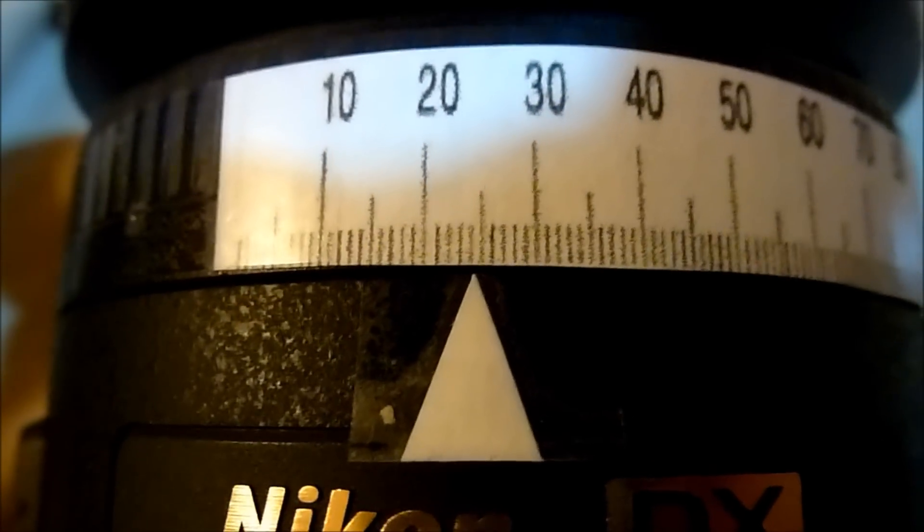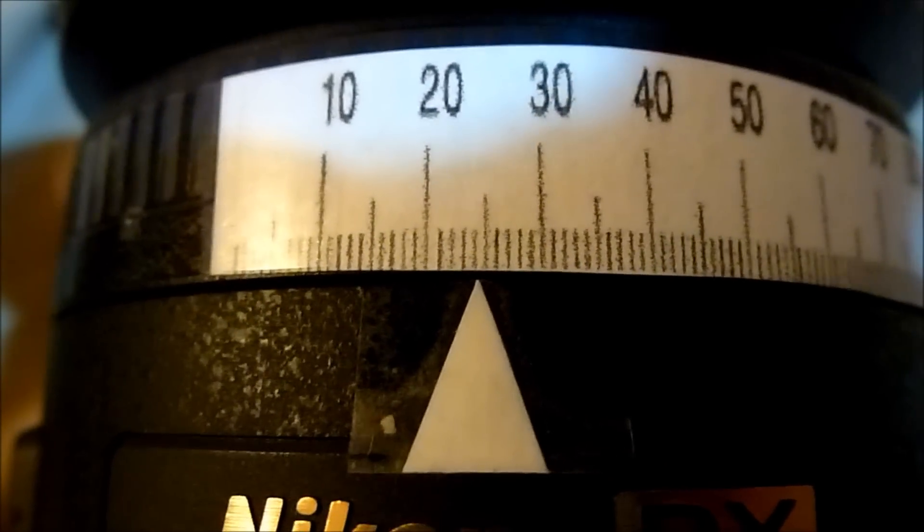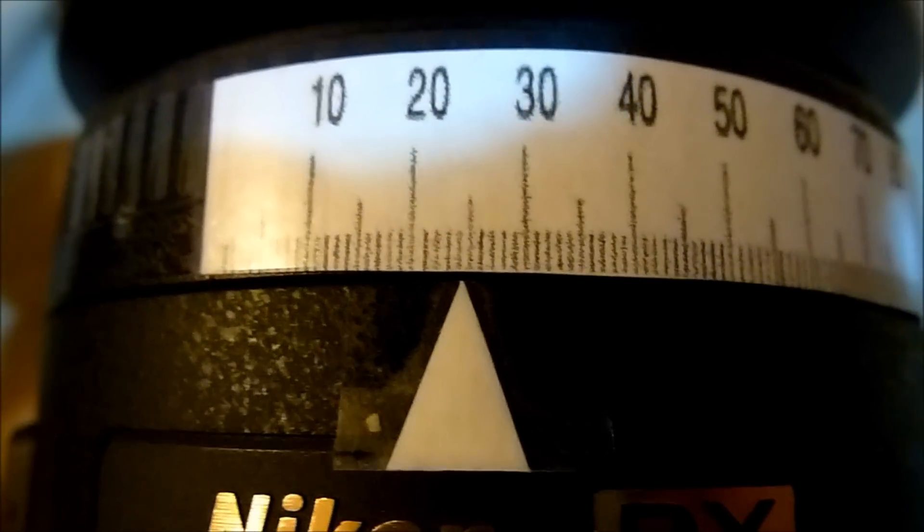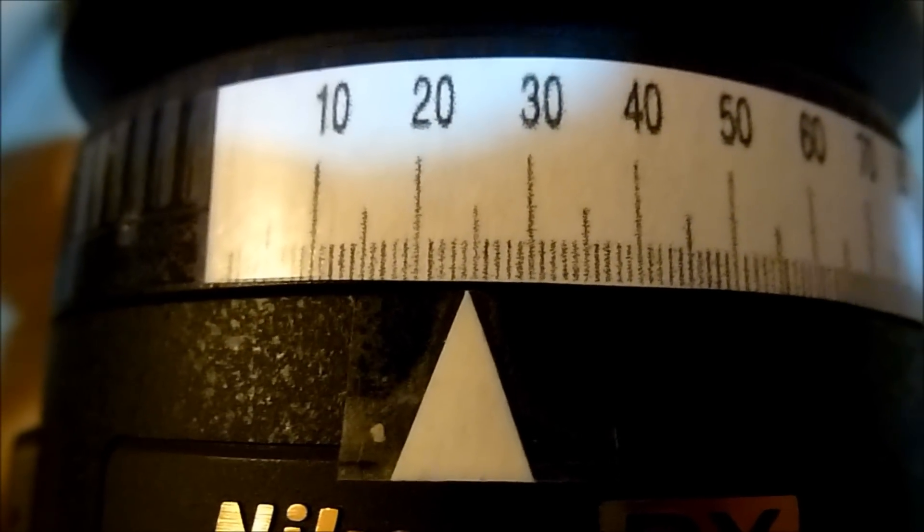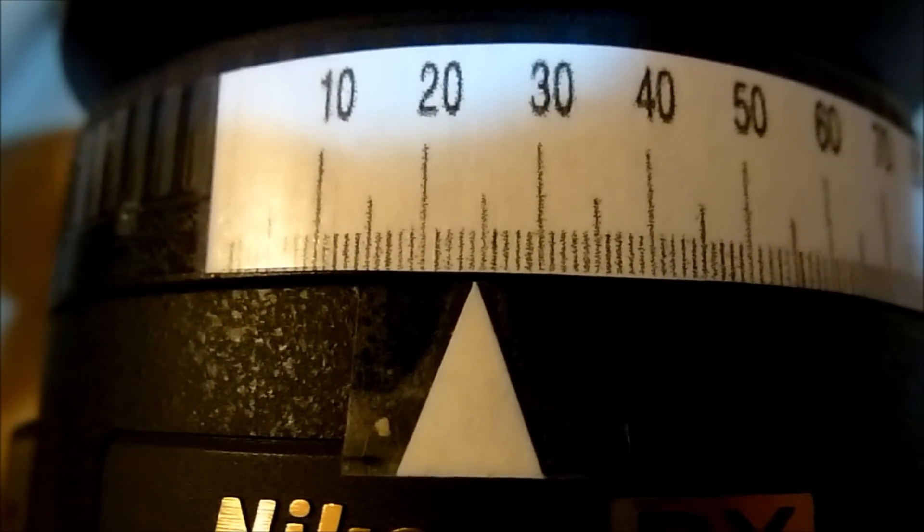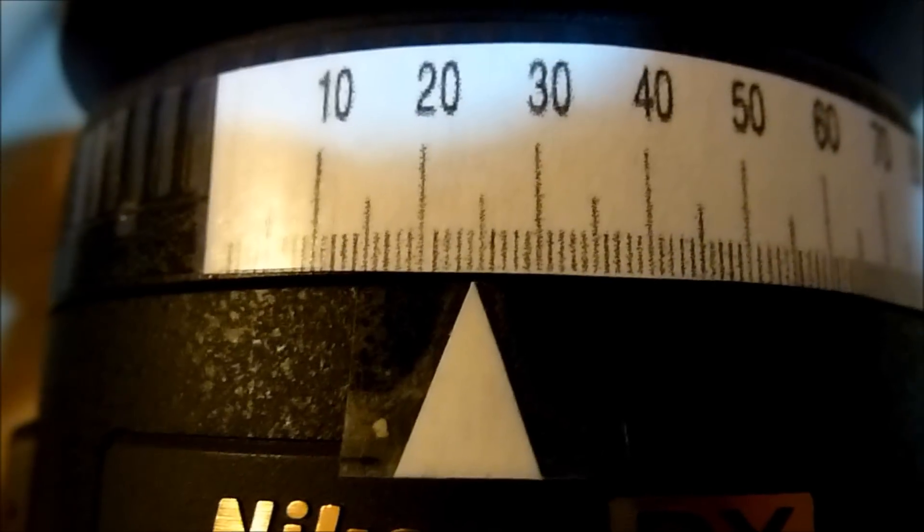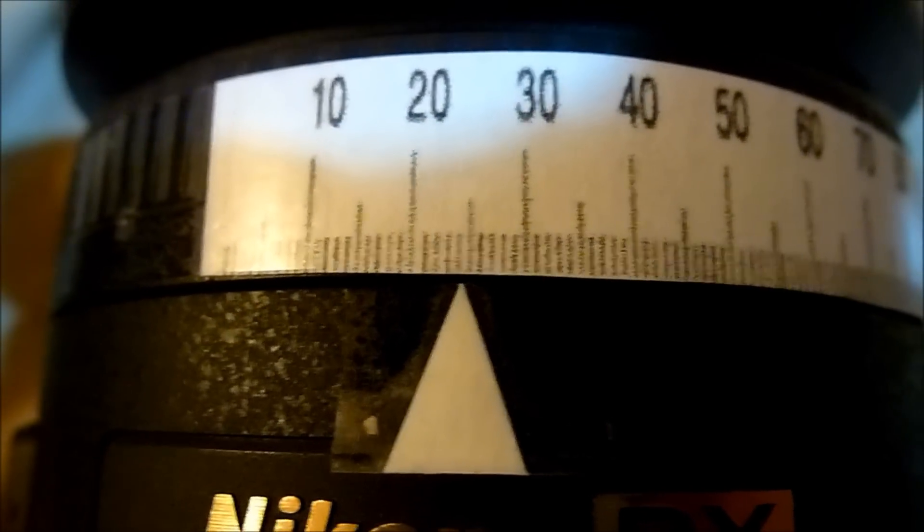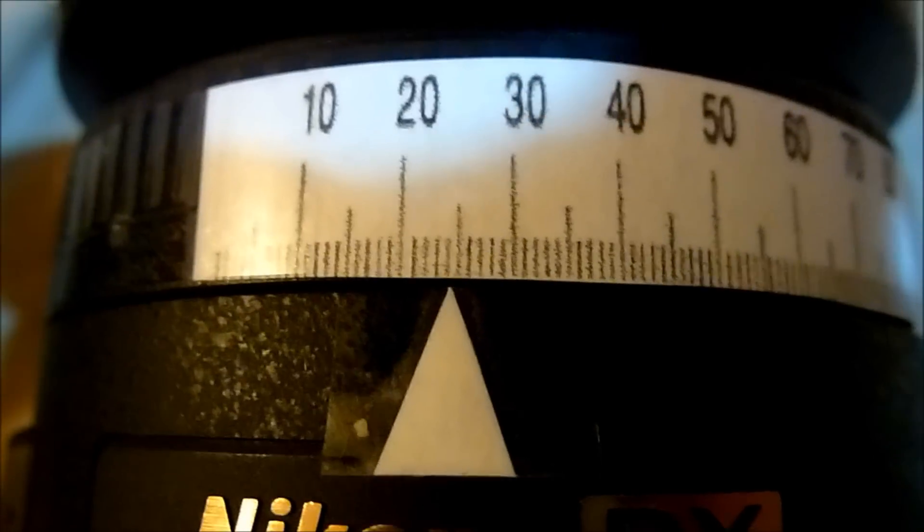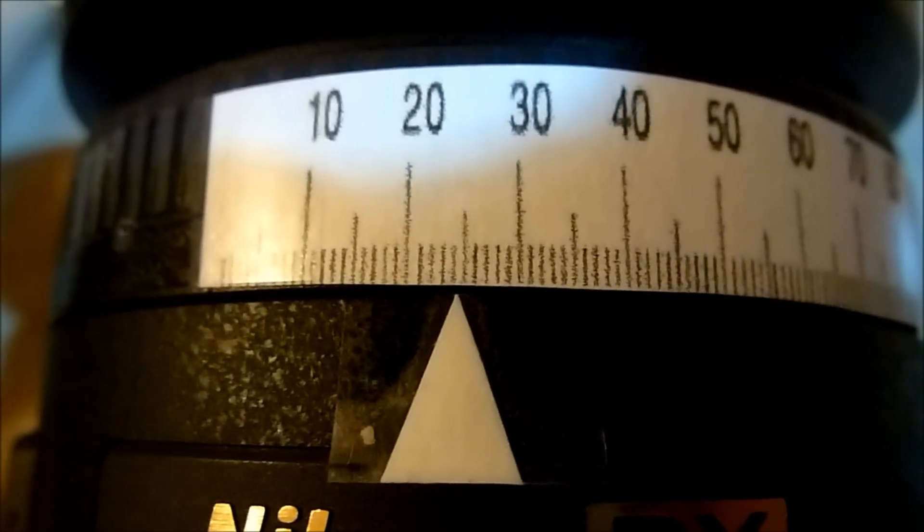And so as you can see with the 35 millimeter lens, the sharpest pictures that were taken were when the scale was set to either 23 or 24. And so let's take a look at the other lenses.